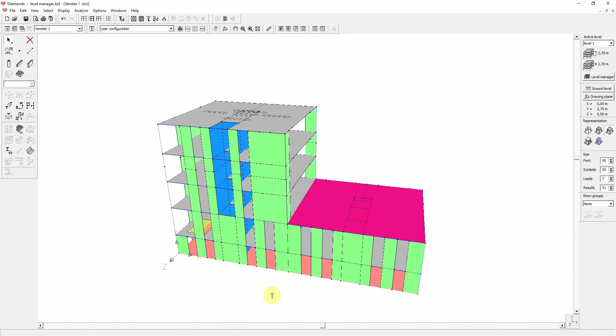Let's return to the 3D view. We see that the opening is located at the correct level. This is because the level manager has automatically set the drawing plane to the correct Y coordinate, which corresponds to the correct level height.